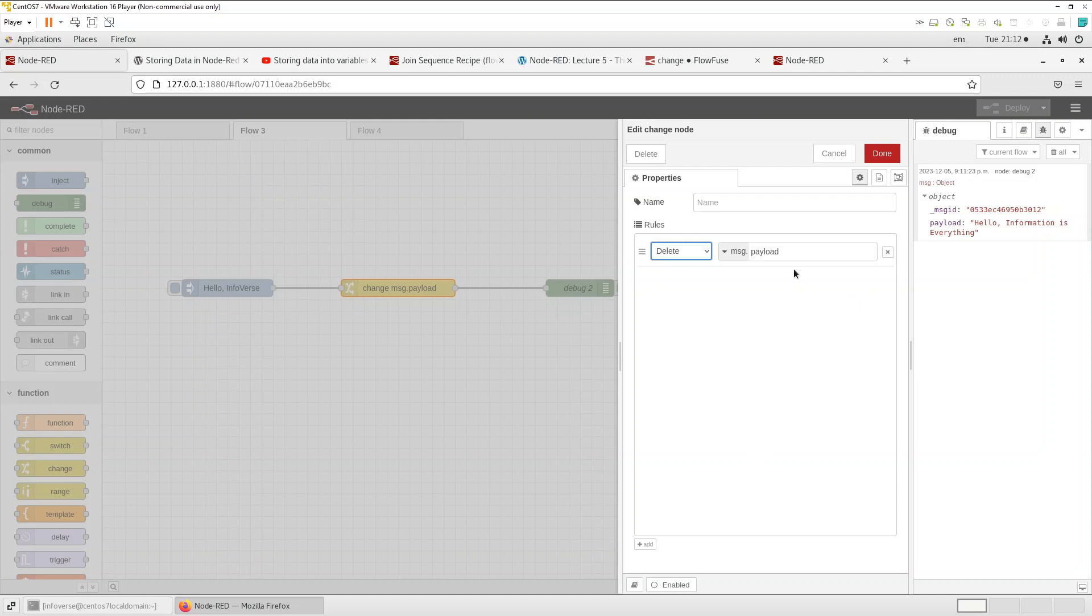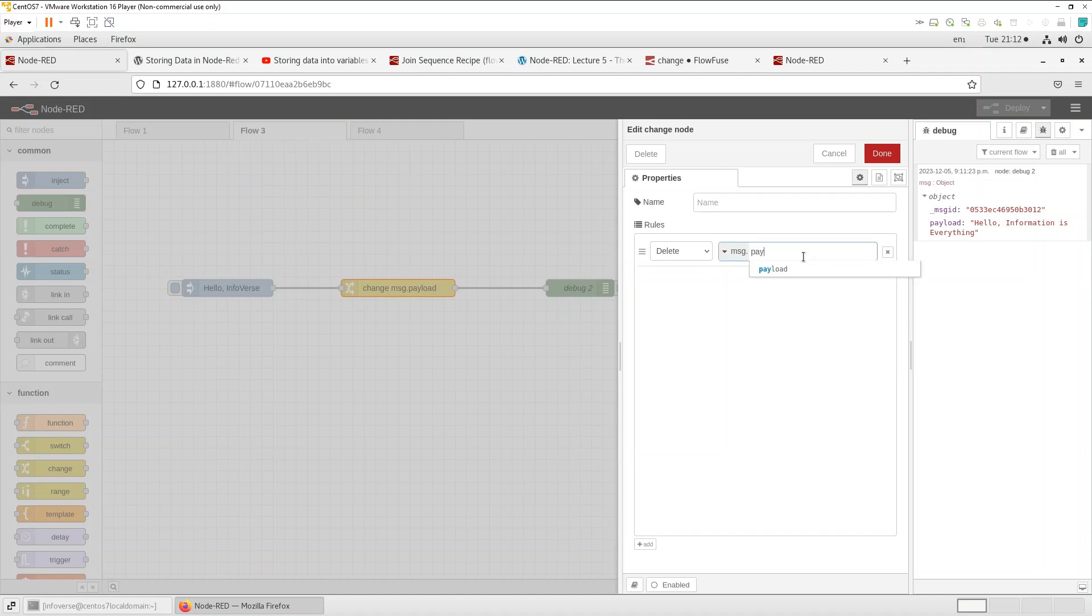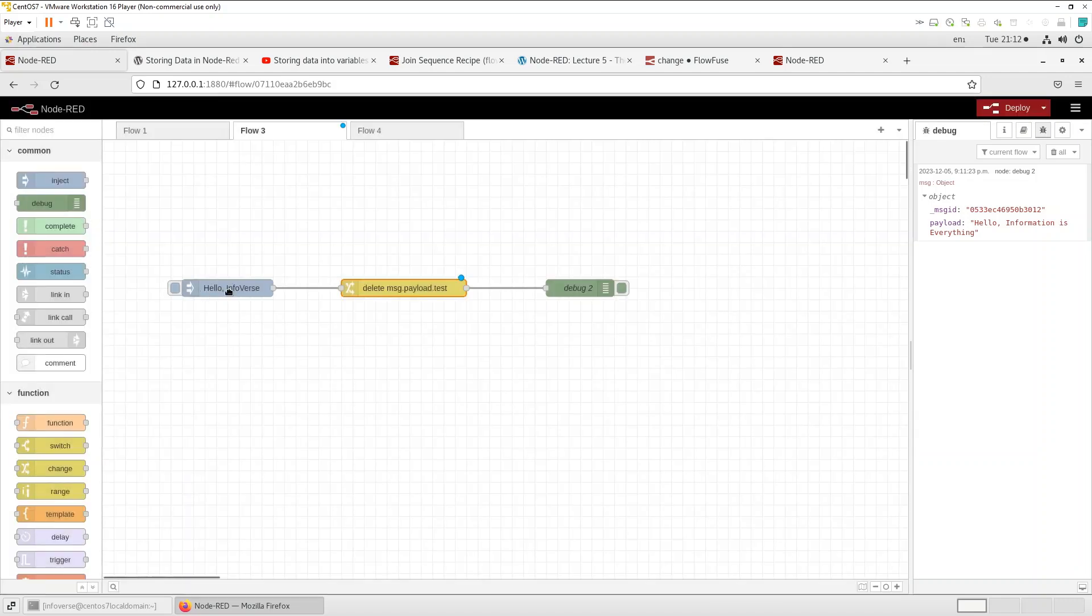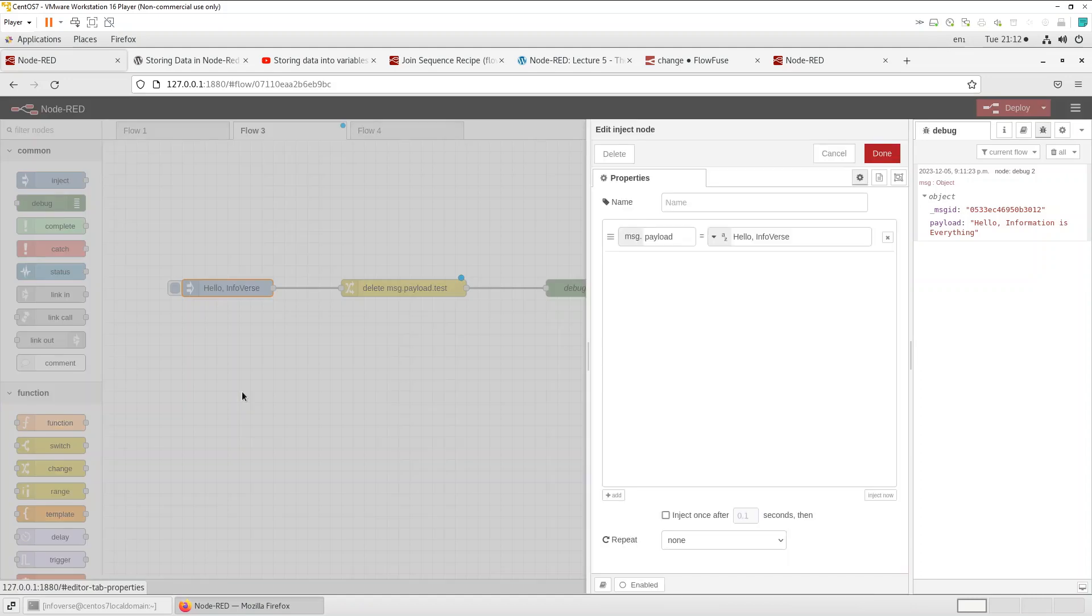Let's have a look. So let me give it something like payload dot test. The use case is that we might have some data that we want to actually drop or delete and just work with the rest of the data. That could be one of the use cases.